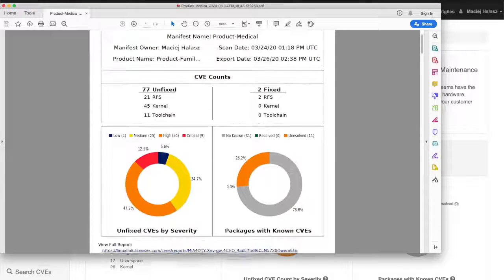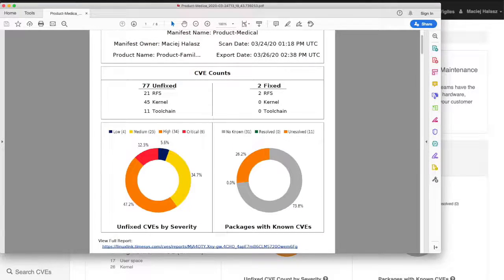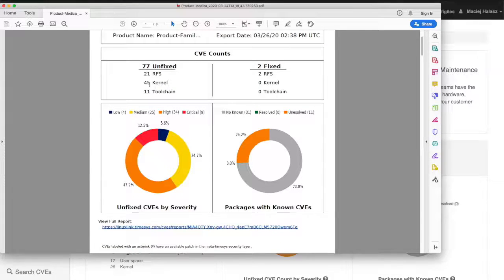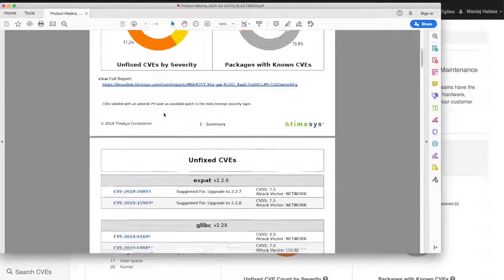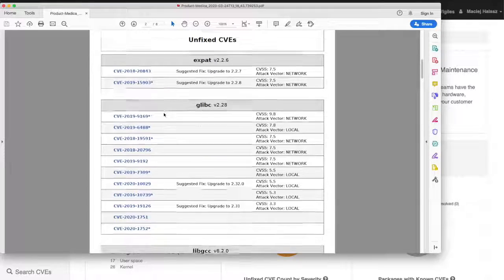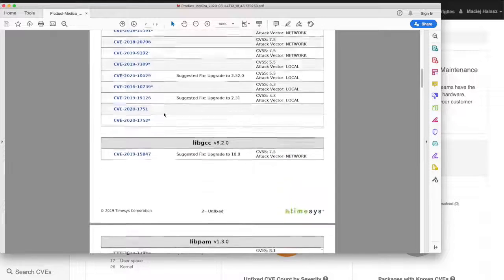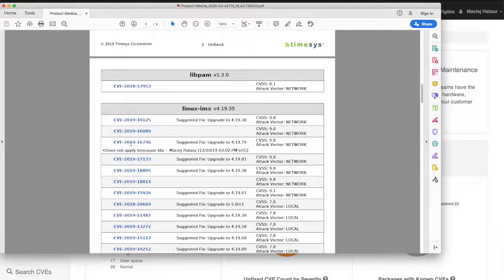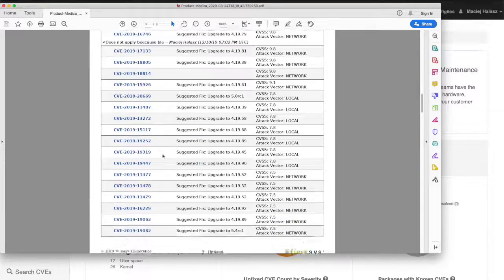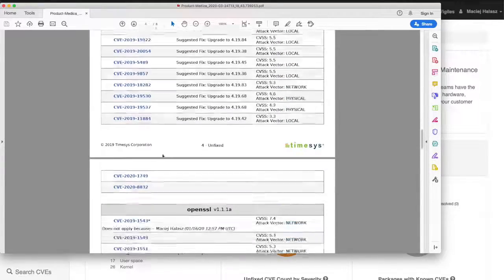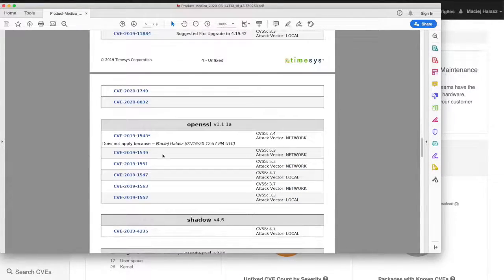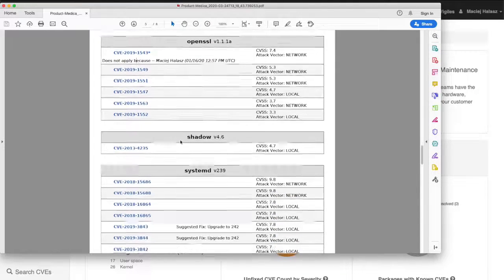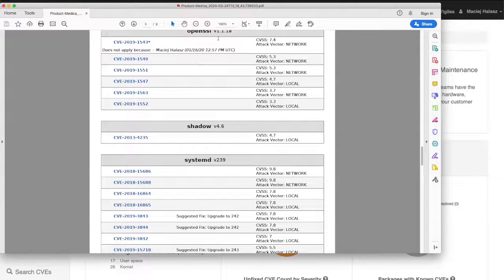Once it opens up, you can see here is a PDF with all the information that we've seen so far online captured in this PDF file, which can be then attached to release reports, daily reports, whatever process a company may have for keeping security information for the product.